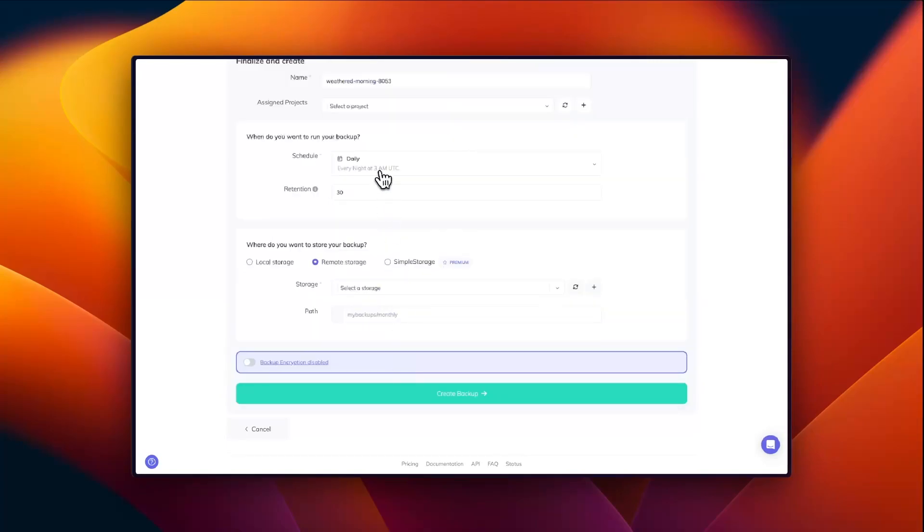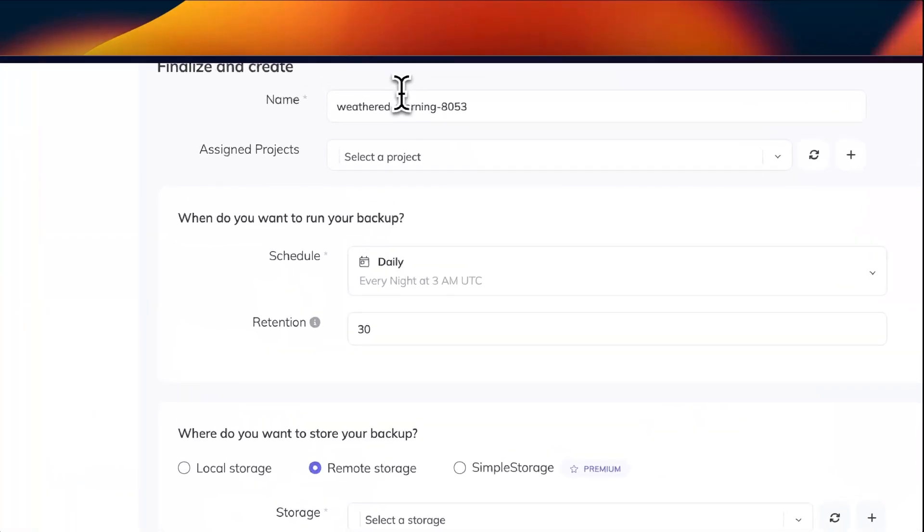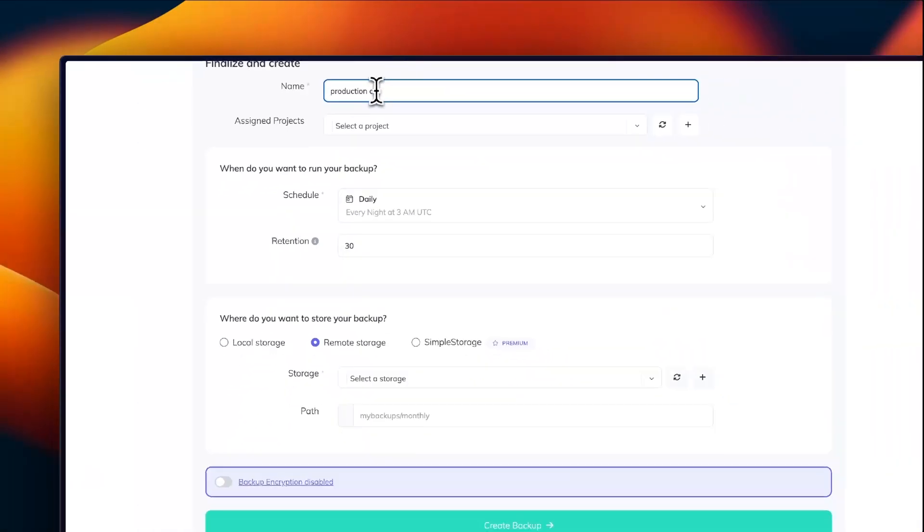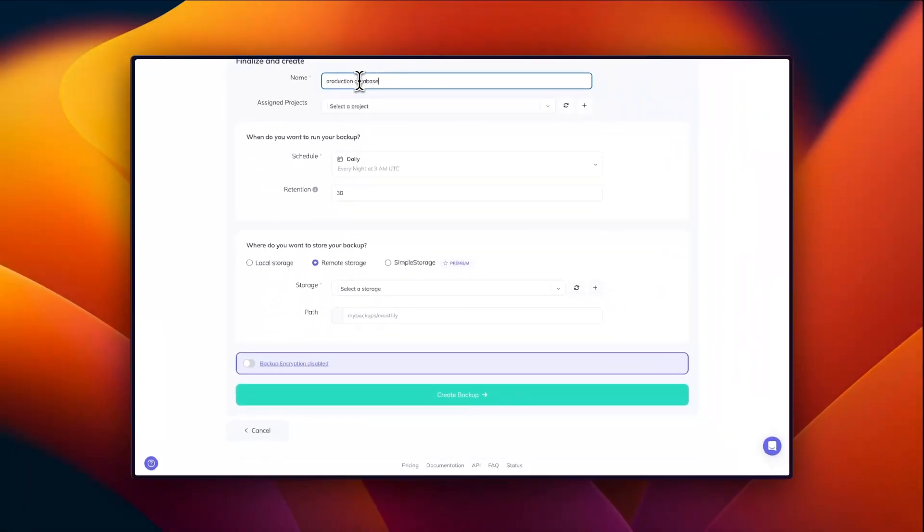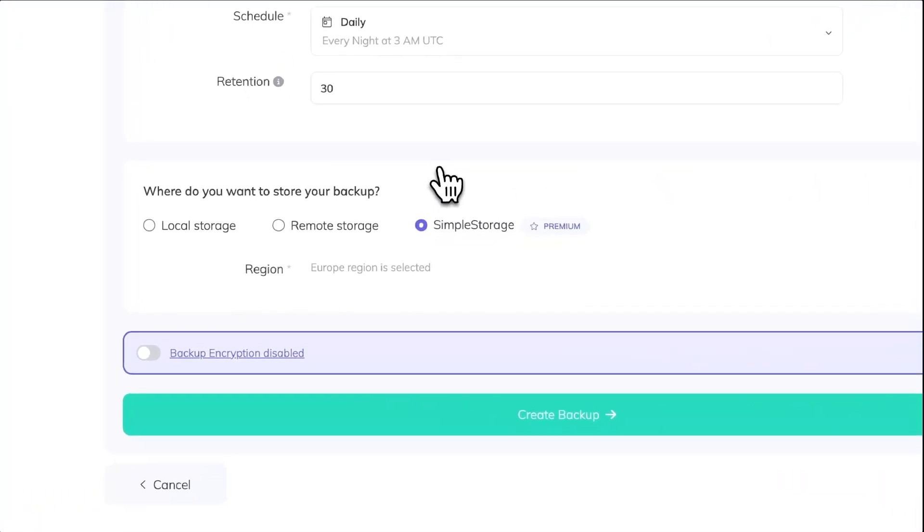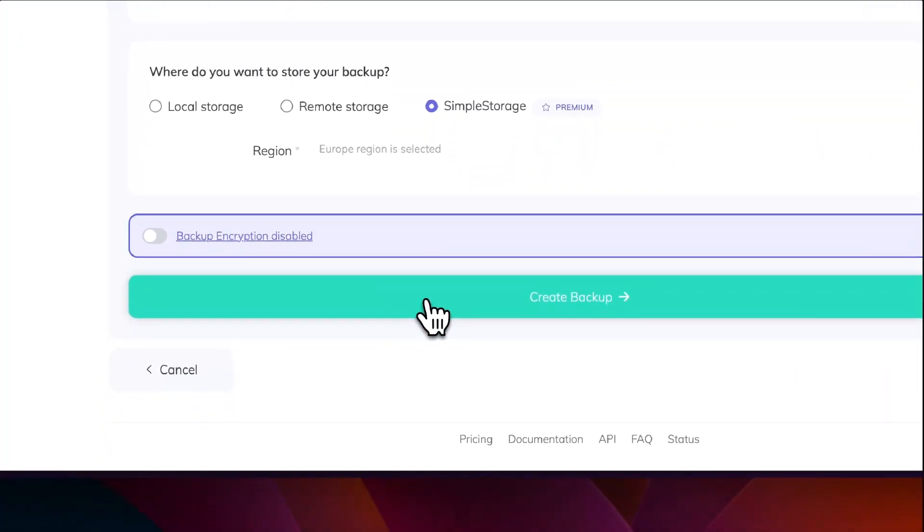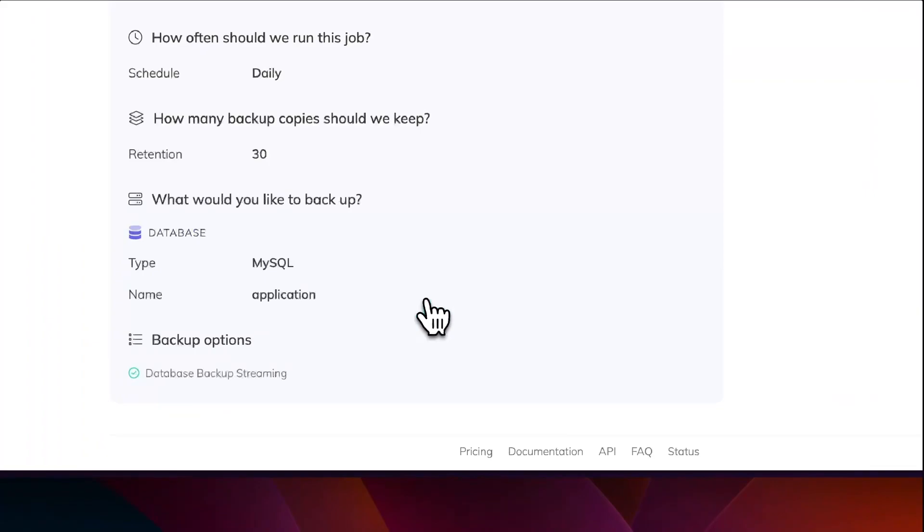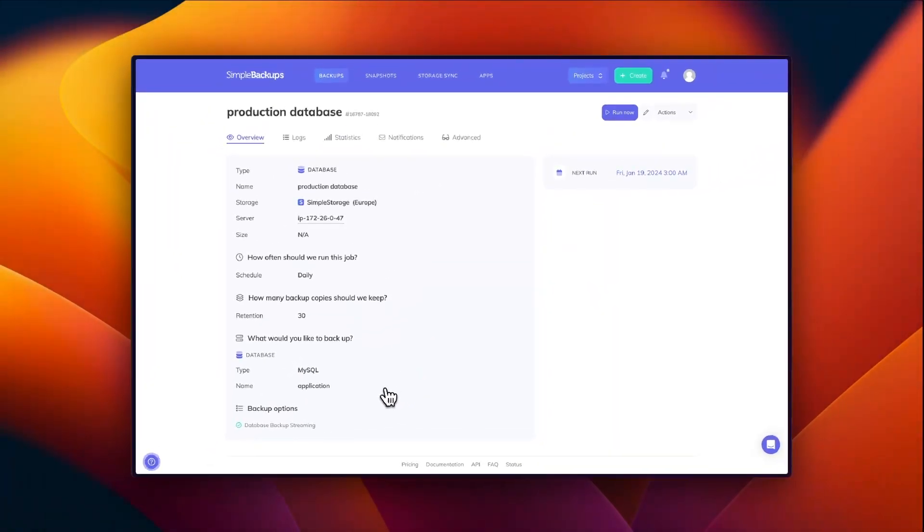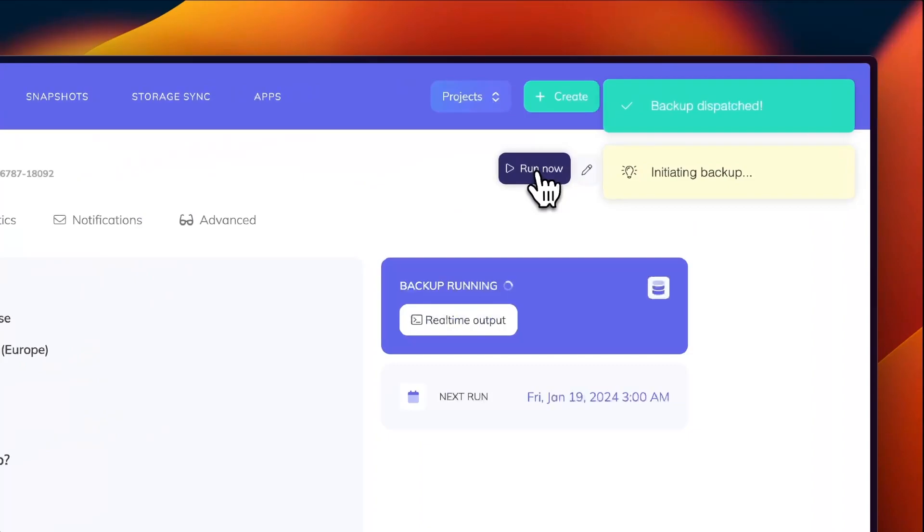Once my database connection has been validated, let's choose a name for my database backup. And then we can choose our schedule, our retention, and our storage. Click on create backup and let's trigger our first backup for our database to validate that is working.